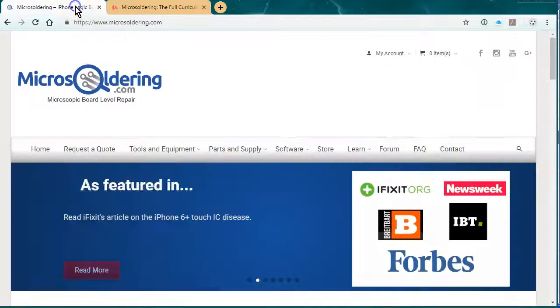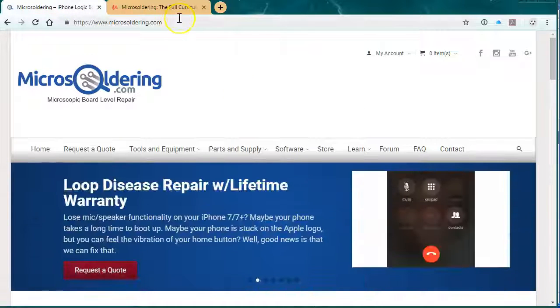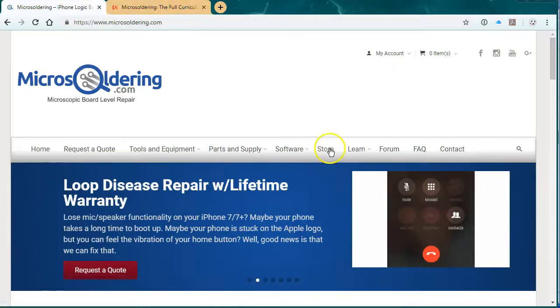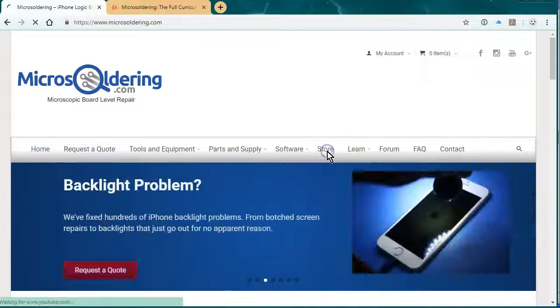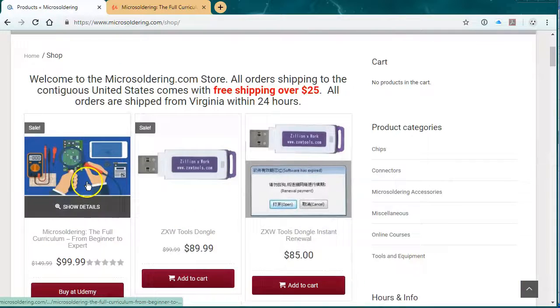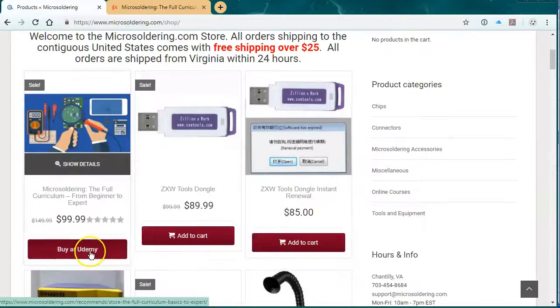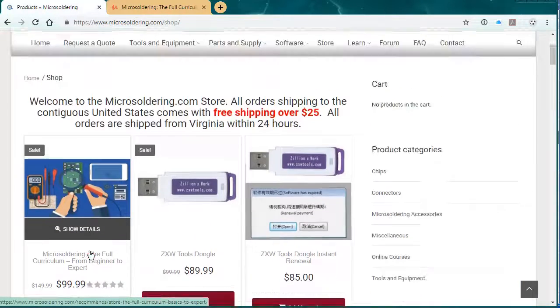I was also gonna say, in order to buy it with a discount, $50 discount, just go to micro-soldering.com, click on Store, and then it's gonna be the first item on here. If you click on Buy Udemy, they'll give you the $50 off. Thanks.